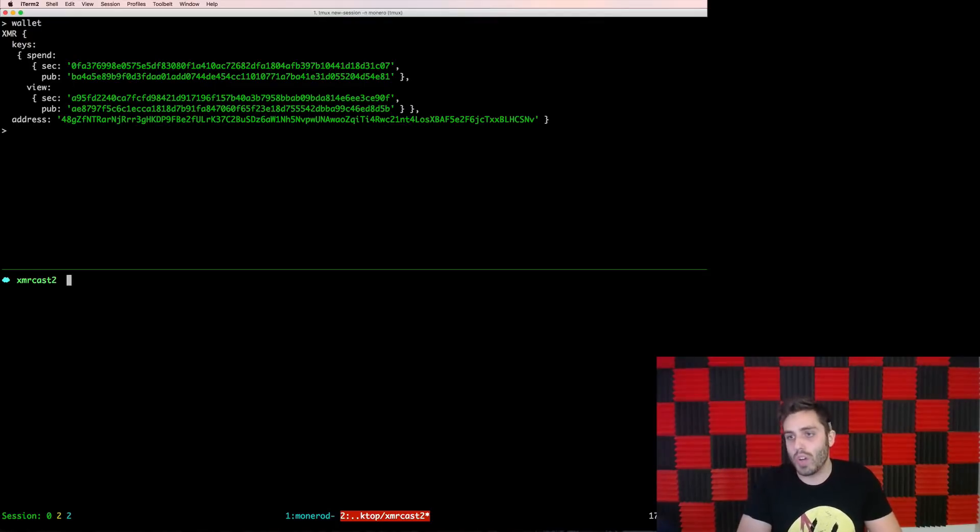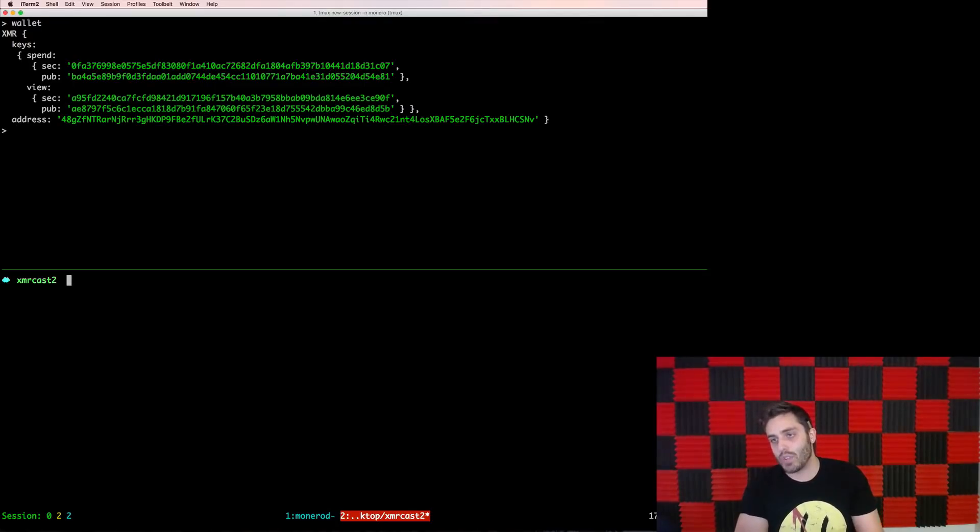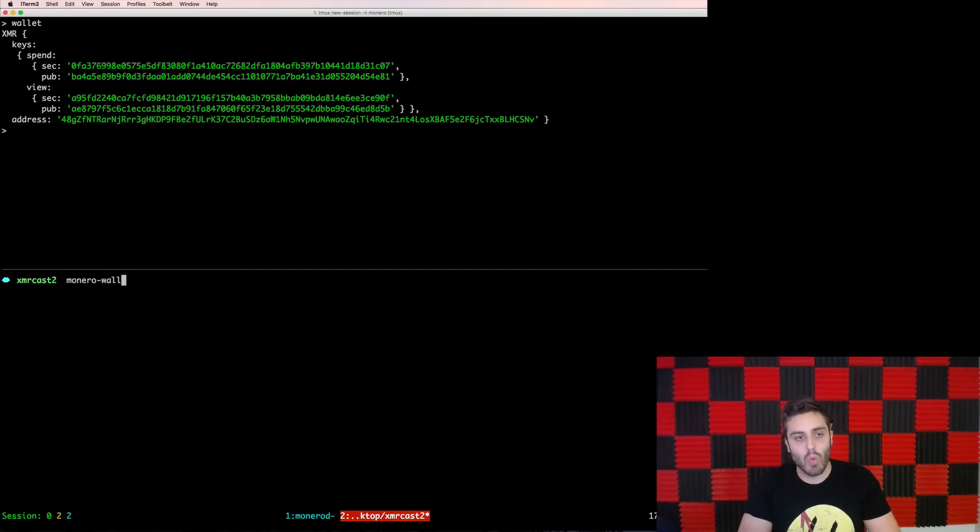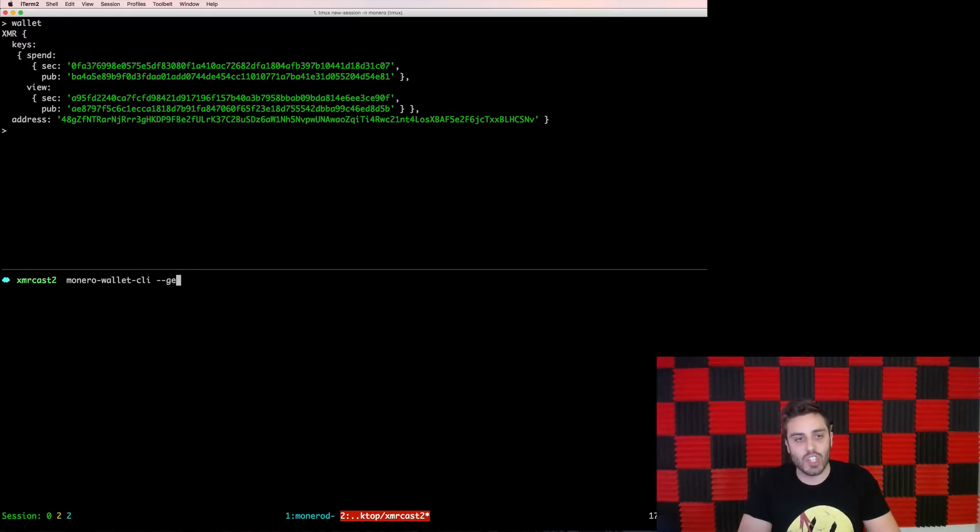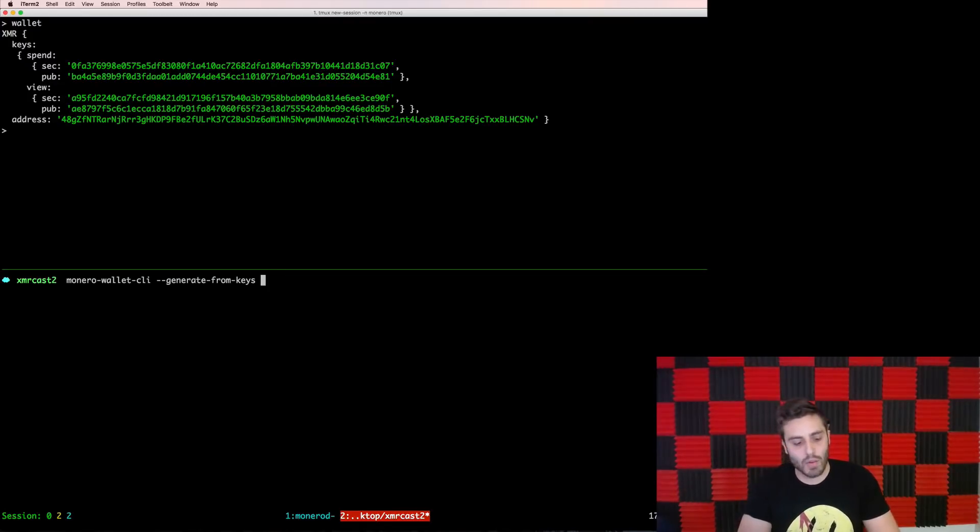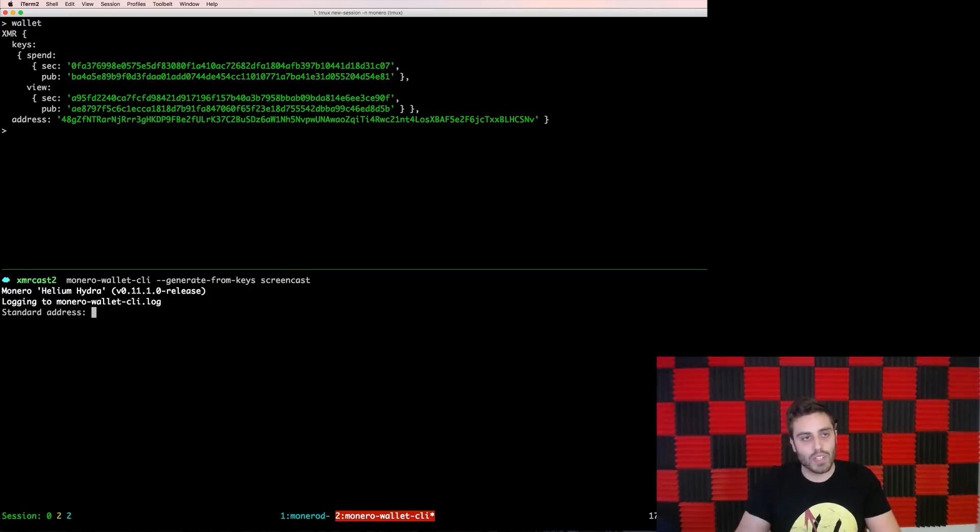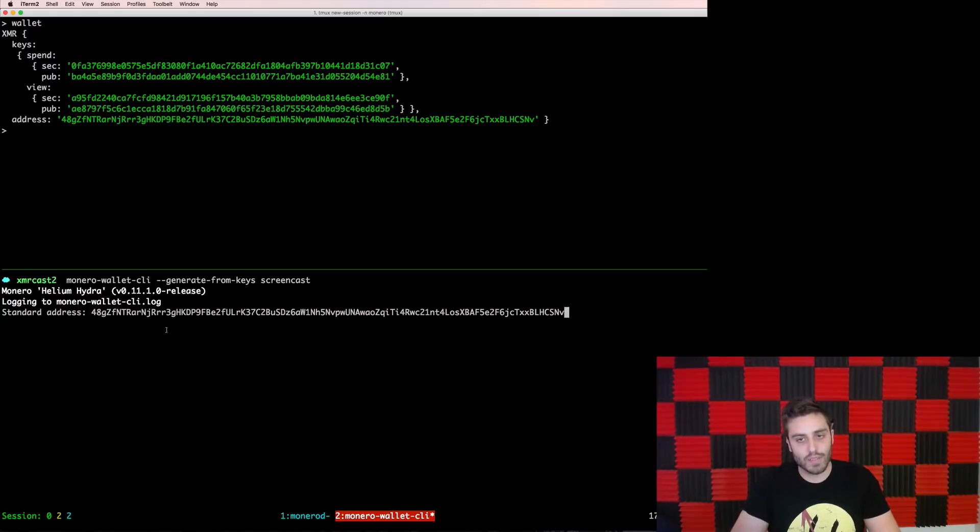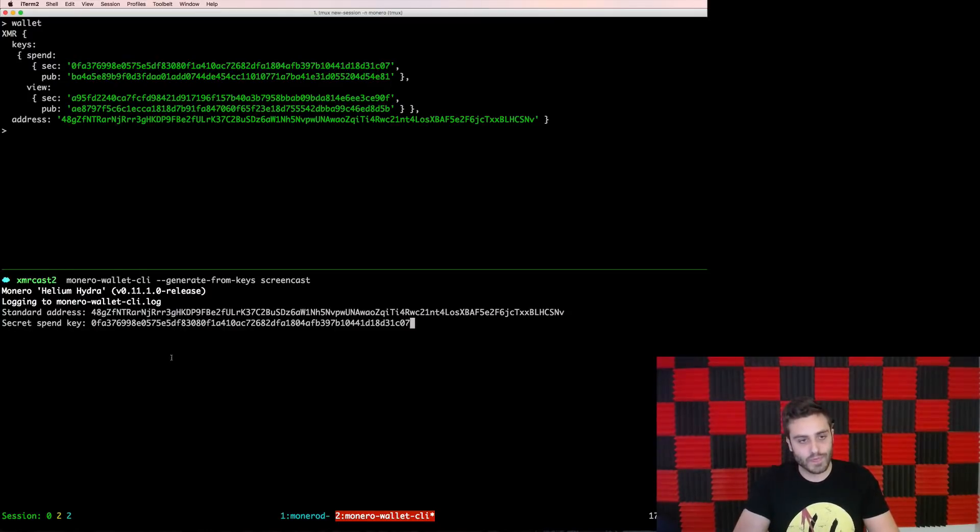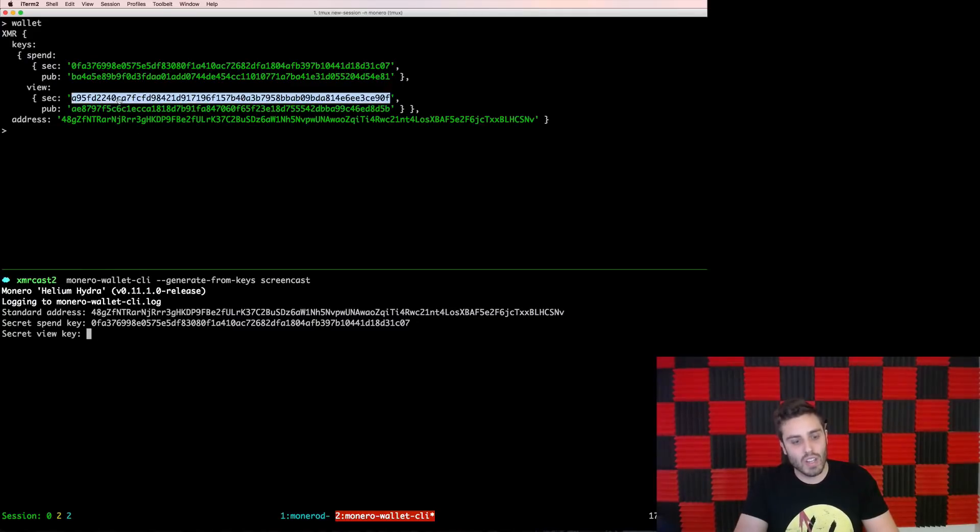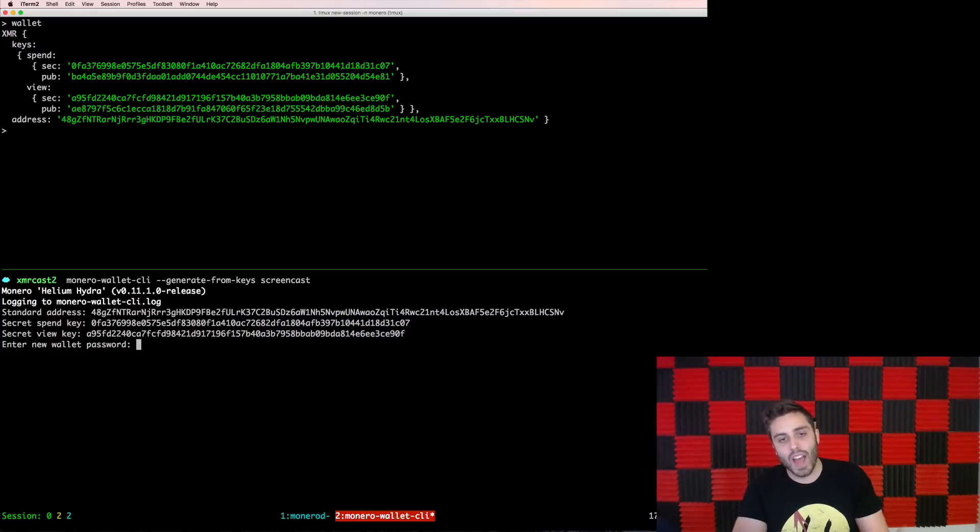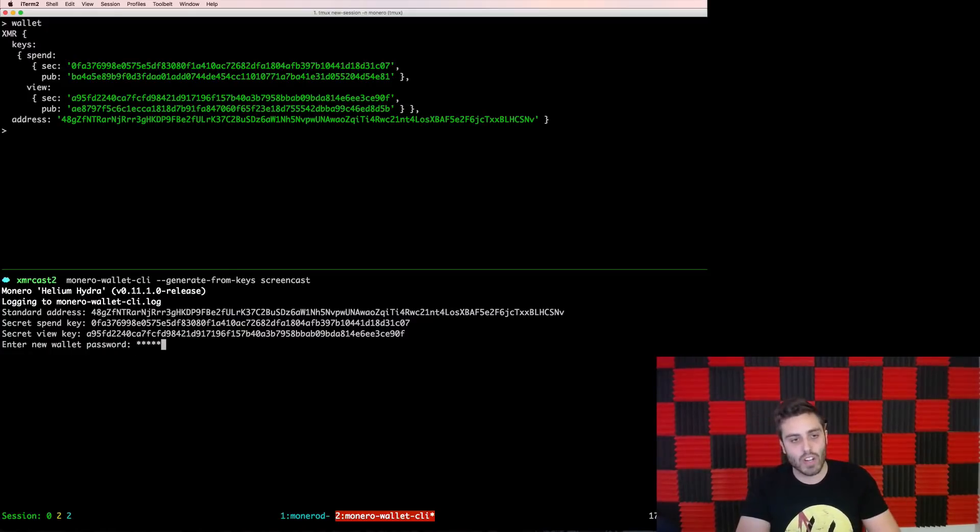I am going to use the Monero wallet CLI to create a synchronized wallet from these keys that I generated earlier. So I will run Monero wallet CLI and then dash dash generate from keys and I need to pass in the name of the wallet file that I want to live locally on my disk. I will pass in the name screencast and it's going to ask me to paste in the standard address. Then next it's going to ask me for the secret spend key. And then finally the secret view key. And then it's going to ask for a password because the file that locally lives on my computer is going to be encrypted.